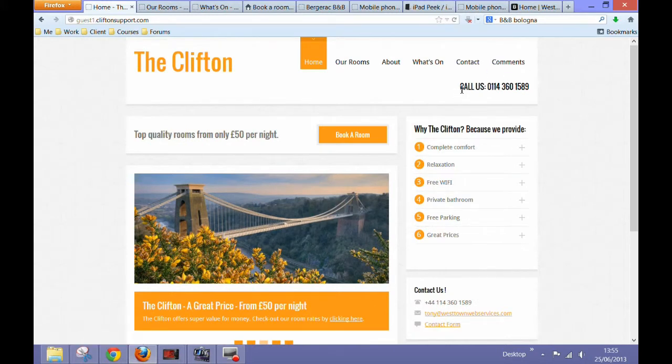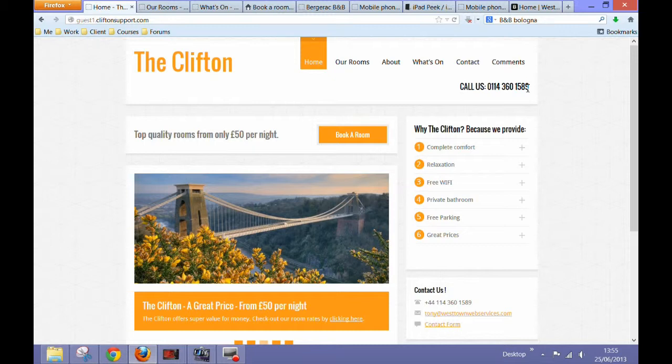Always display your telephone number prominently in the header of your webpage, particularly on the home page of the actual website. Because the easier it is for people to contact you, the more inquiries you'll receive.